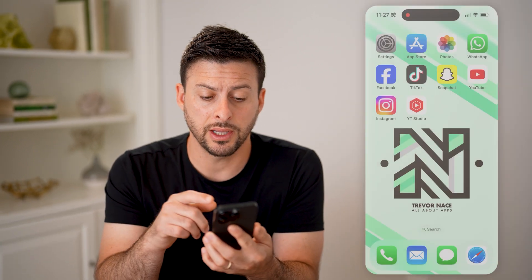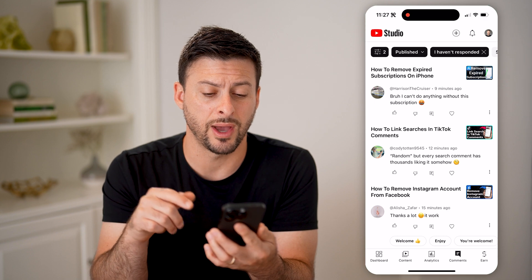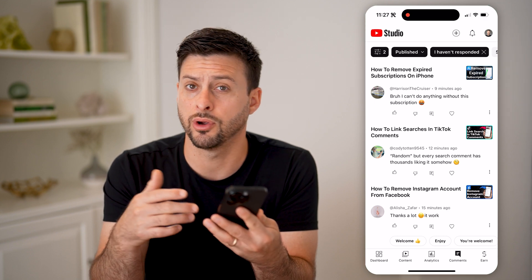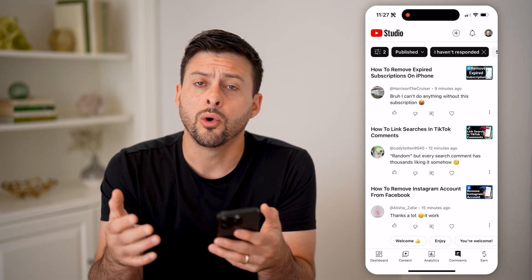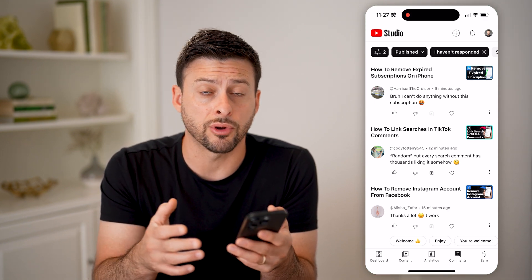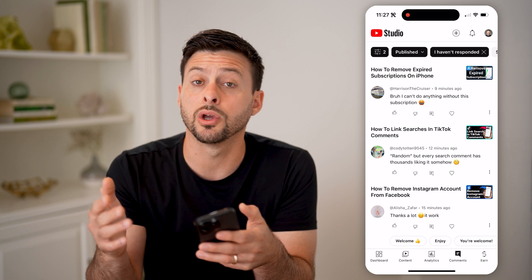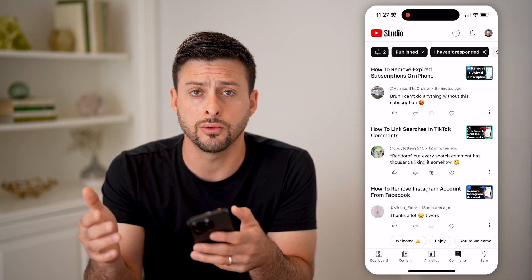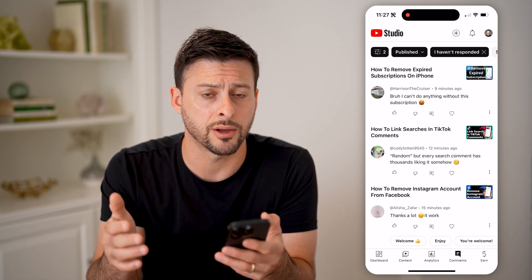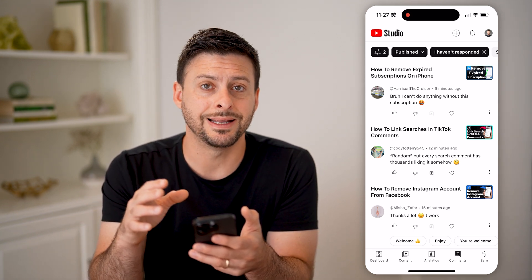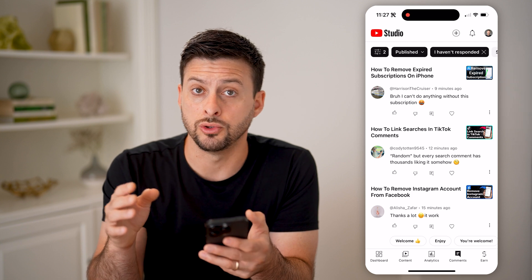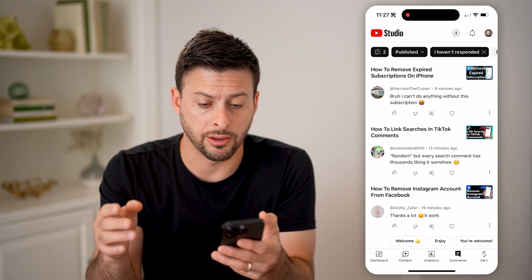Let's open up the YouTube Studio app if you're on your iPhone or Android. Or of course, if you're on a computer, you can go to studio.youtube.com. Make sure you're signed into your YouTube account.